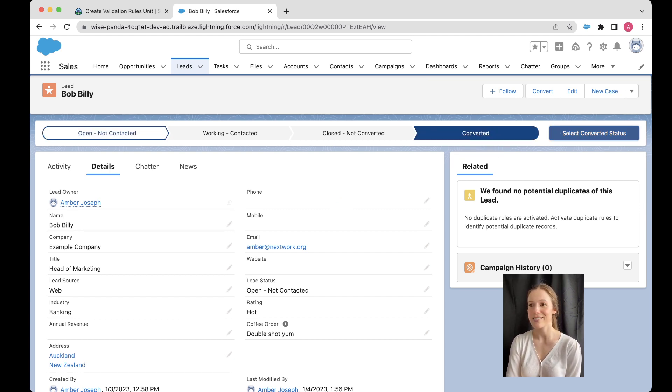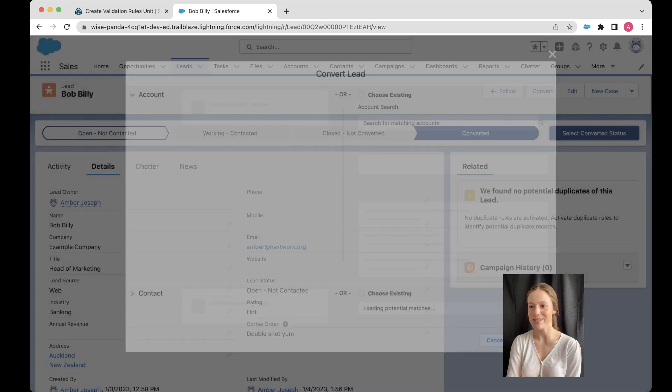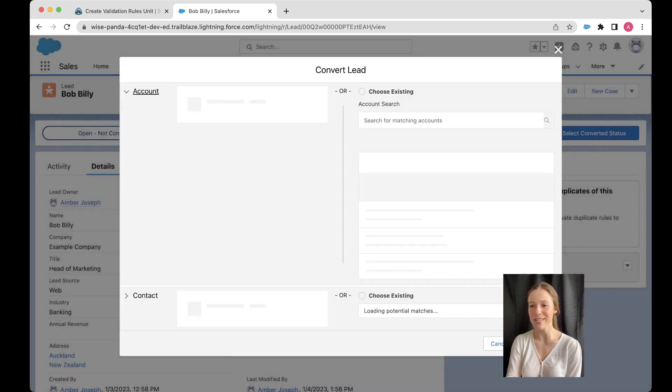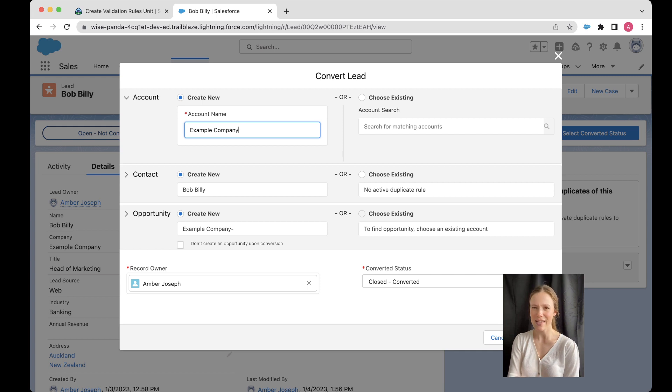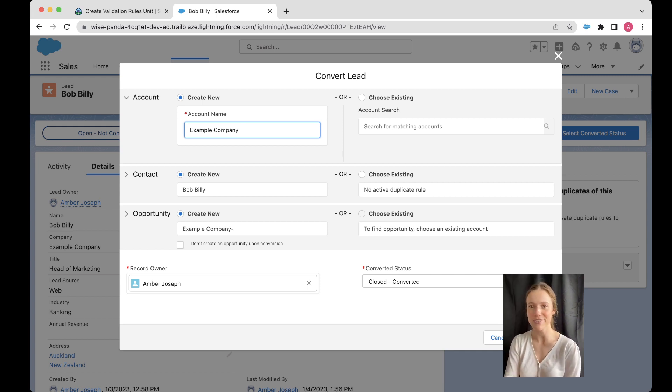Now we're going to convert this lead. So I'm coming over here to converted, I'm going to say select that as the converted status. And we're going to see what happens. We get this popup, which is this convert lead page. And it can be a lot when you're first looking at it. So let's just break this down.